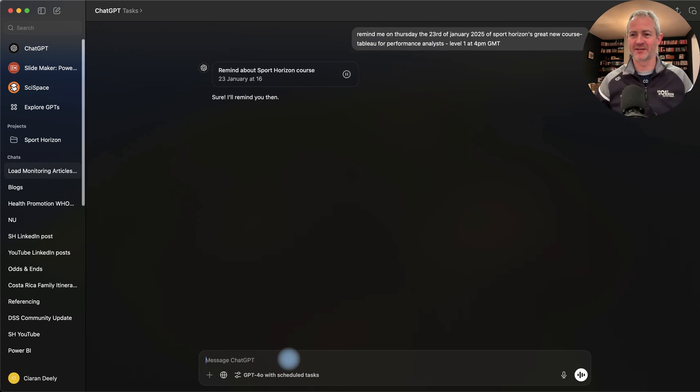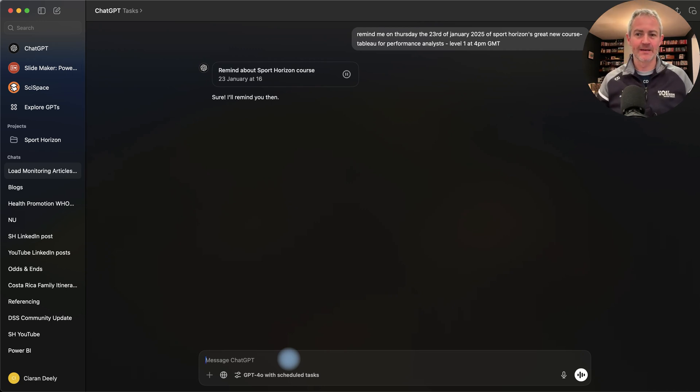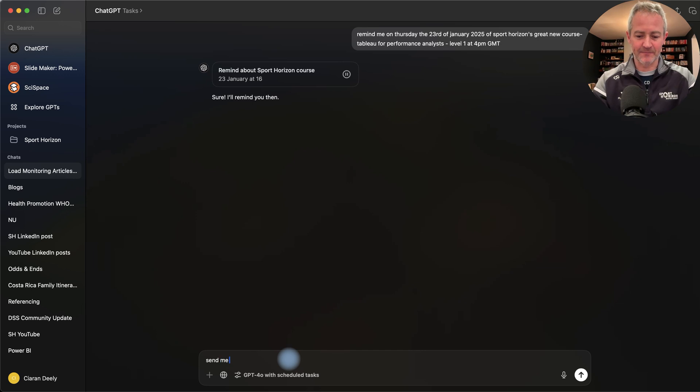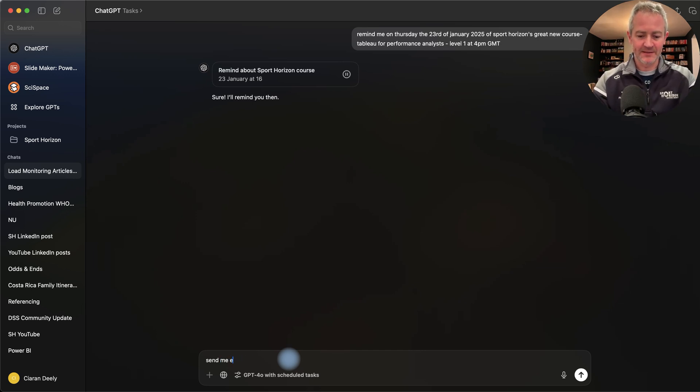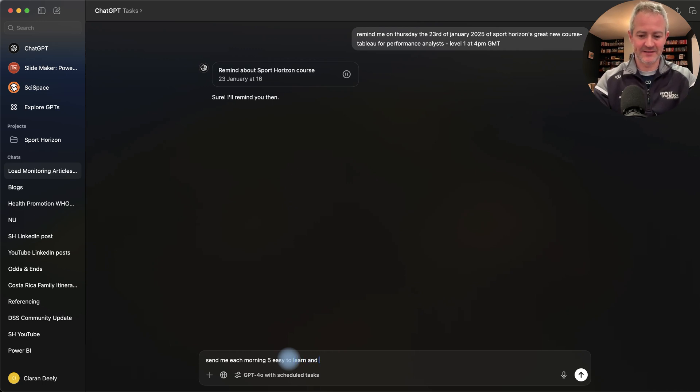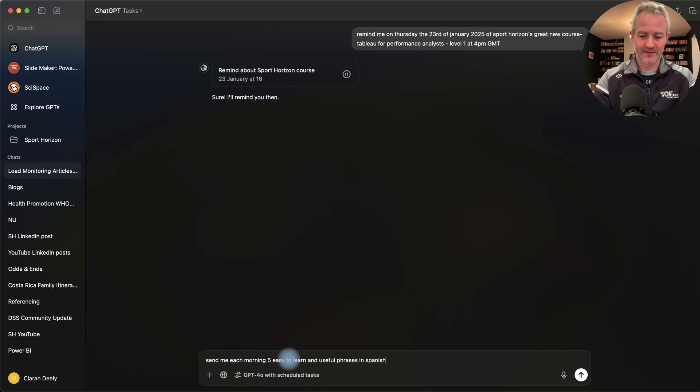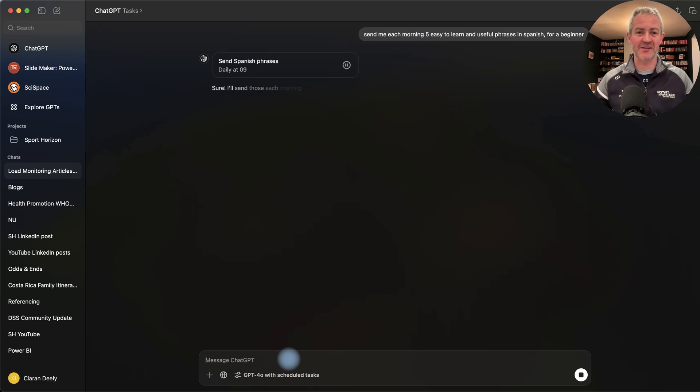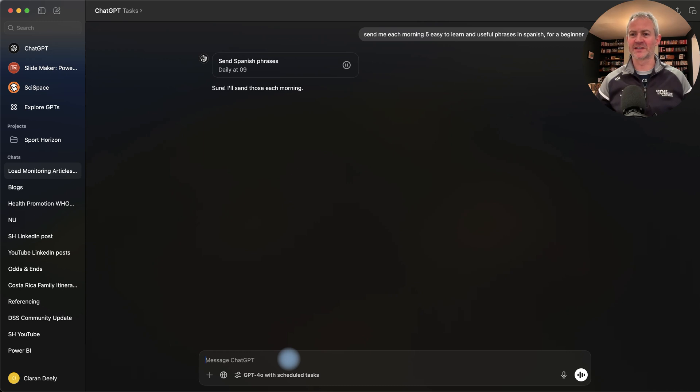Last one then. Let's say I'm away from sport, I'm learning Spanish. So why not send me each morning five easy to learn and useful phrases in Spanish for a beginner. So I'm learning Spanish and I want to be sent just five easy phrases that I can learn.